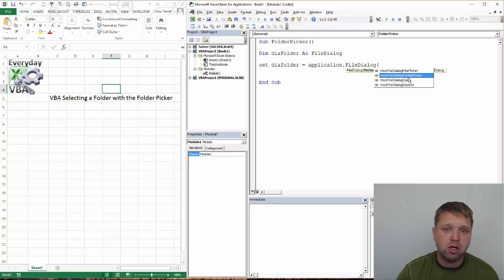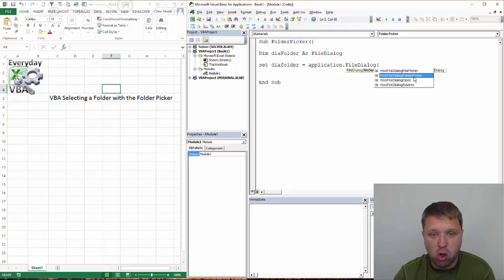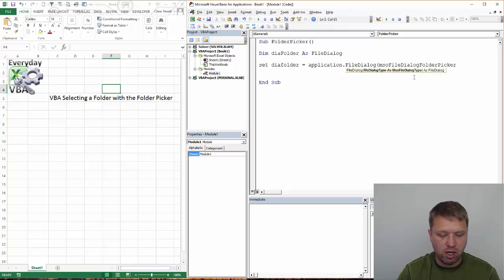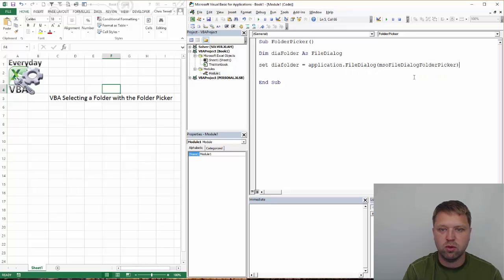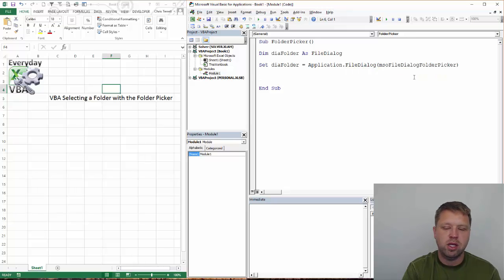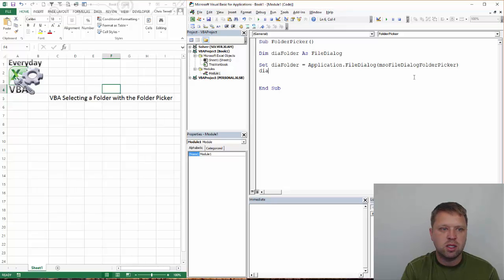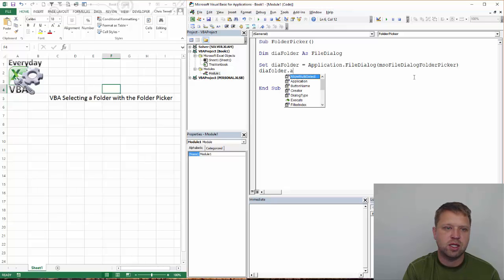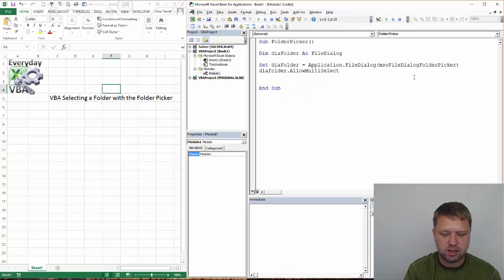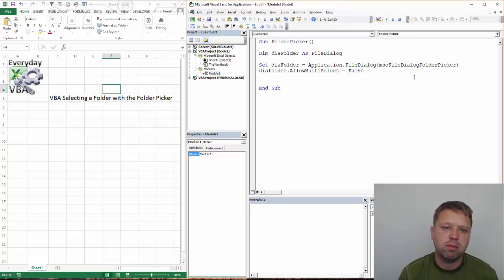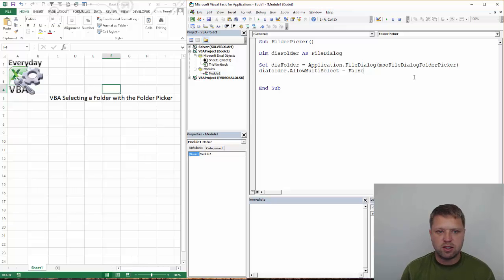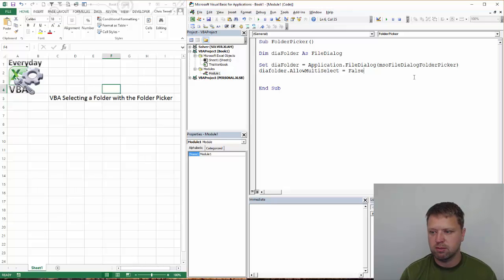Now you could do a file picker. You could do a file dialog open, file dialog save as. These are all different options that you have with your folder picker, but we're just going to pick one. Now we need to diaFolder.AllowMultiselect equals false. Now you've probably done this a lot where you can select multiple files. In this case, we just want you to select one folder.